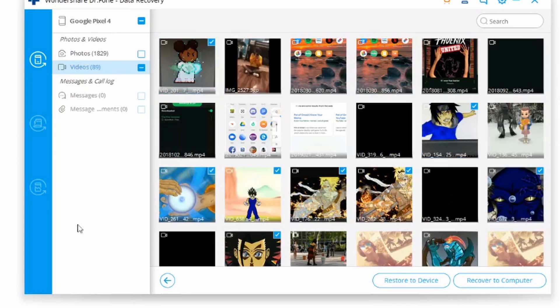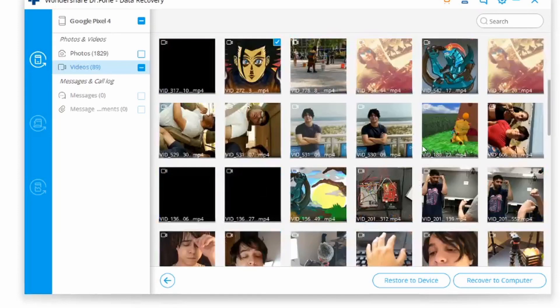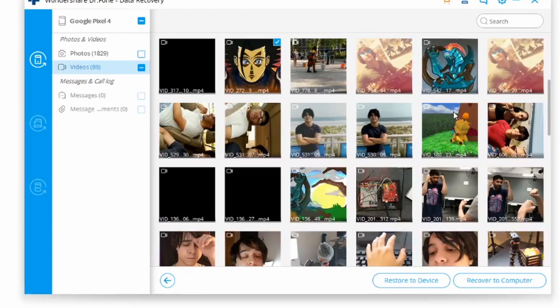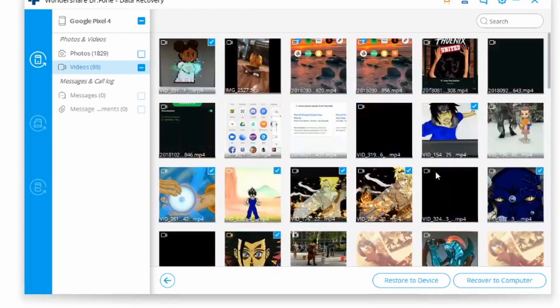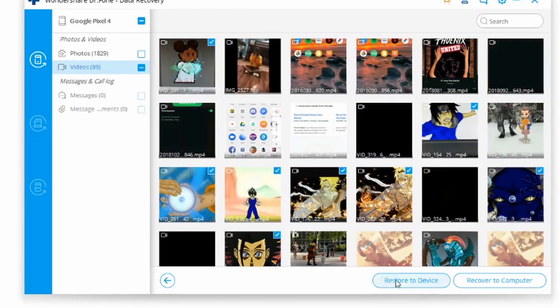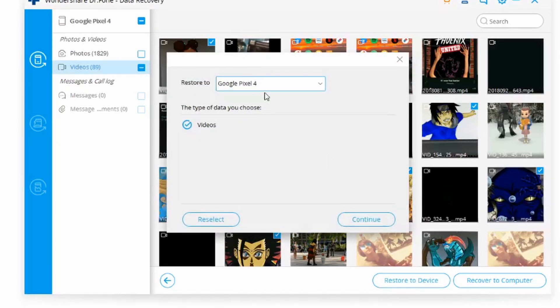I'm going to select the ones that I want - this one, this one, some of my previous work that I previously deleted from my smartphone, maybe some GIFs. Once I've done so, I'm going to click on restore to device.